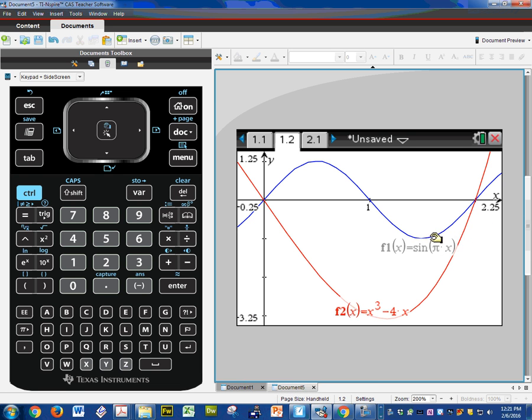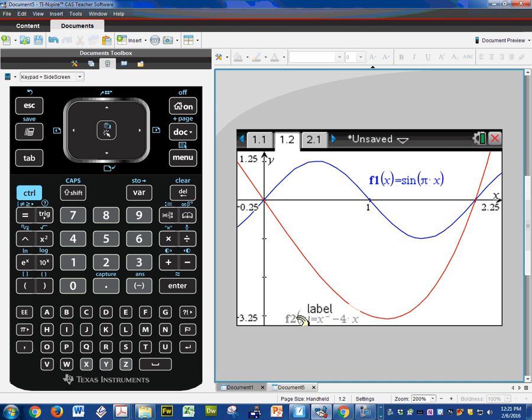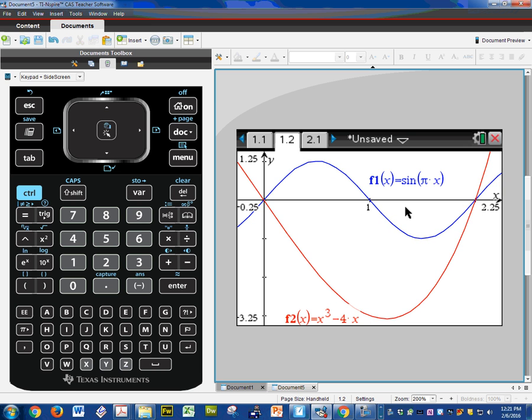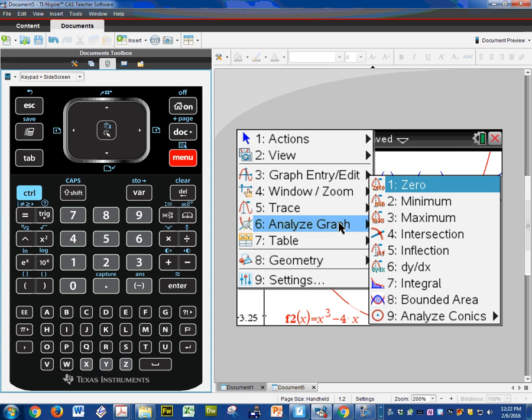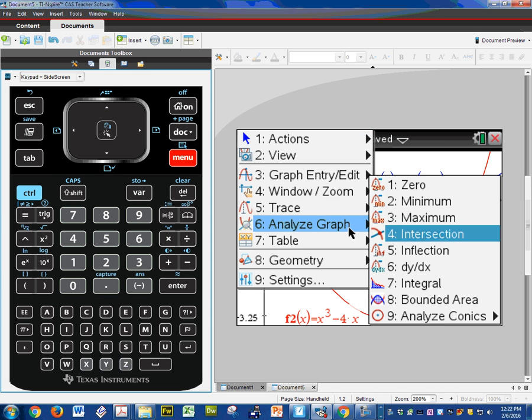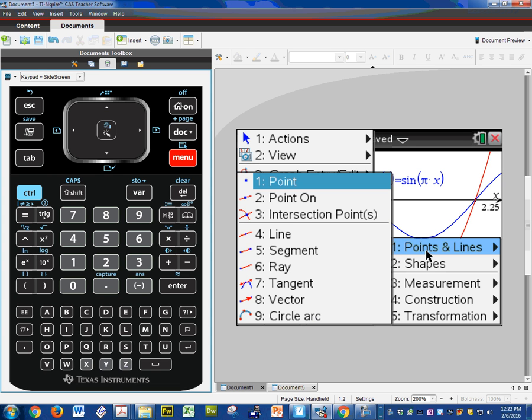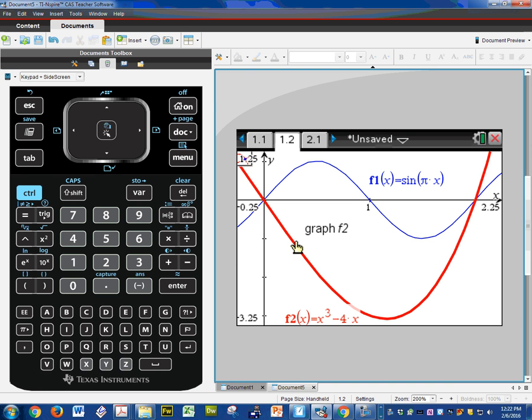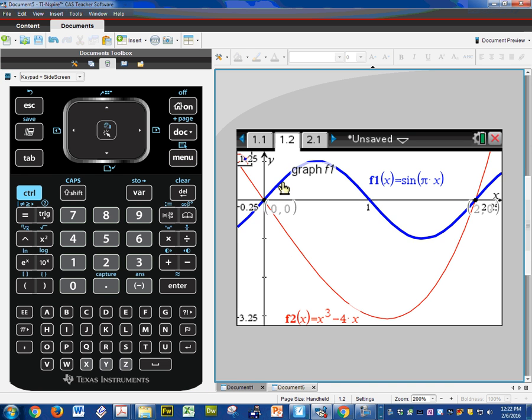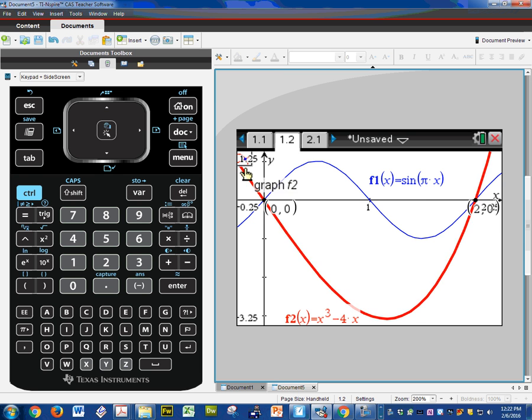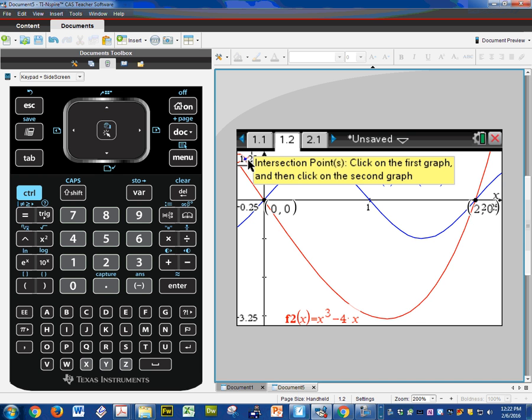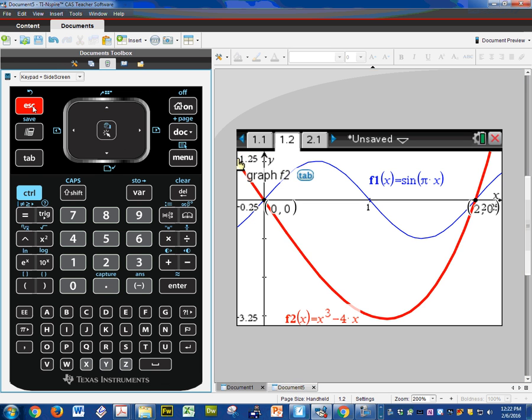Next, you always want to move your labels where they belong. The blue one's always on top and the red one's always on the bottom. So F1 is the top. F2 is the bottom. I'm going to have to find the intersections. So I can find them individually using menu, analyze graph, intersections. Or I can find all of them at one time which I think I like to do. Geometry. Points lines. Intersection. I'm going to select this graph and this graph. And it gives me the intersections. Zero, zero and two, zero.